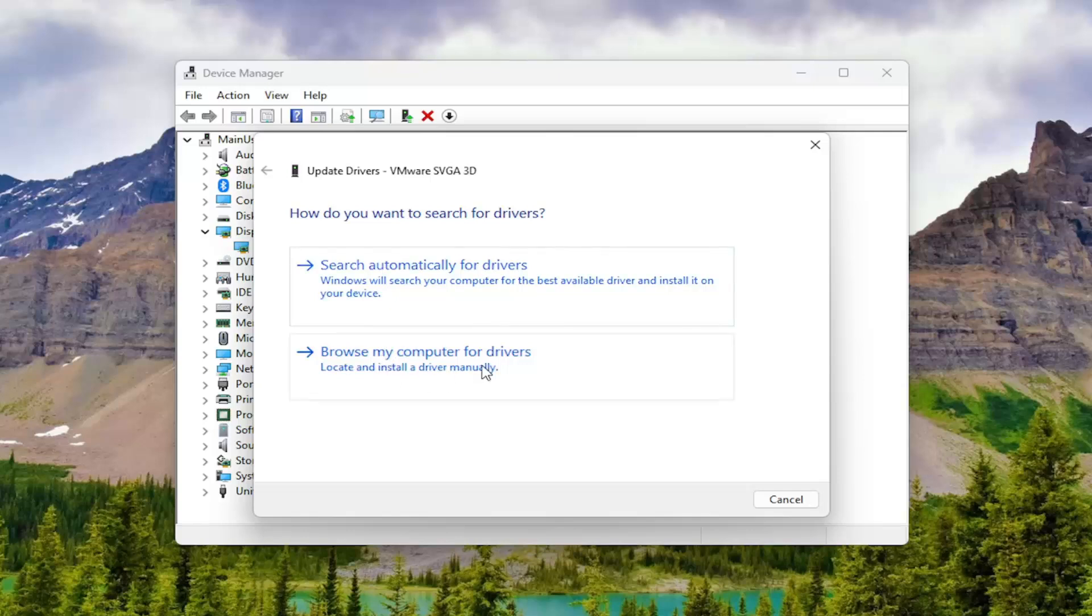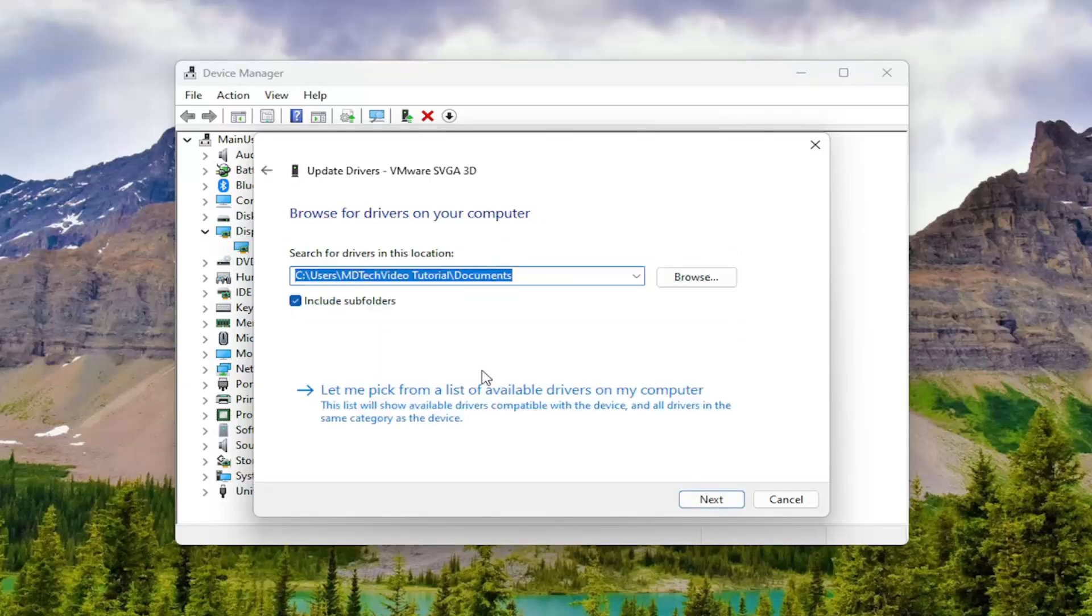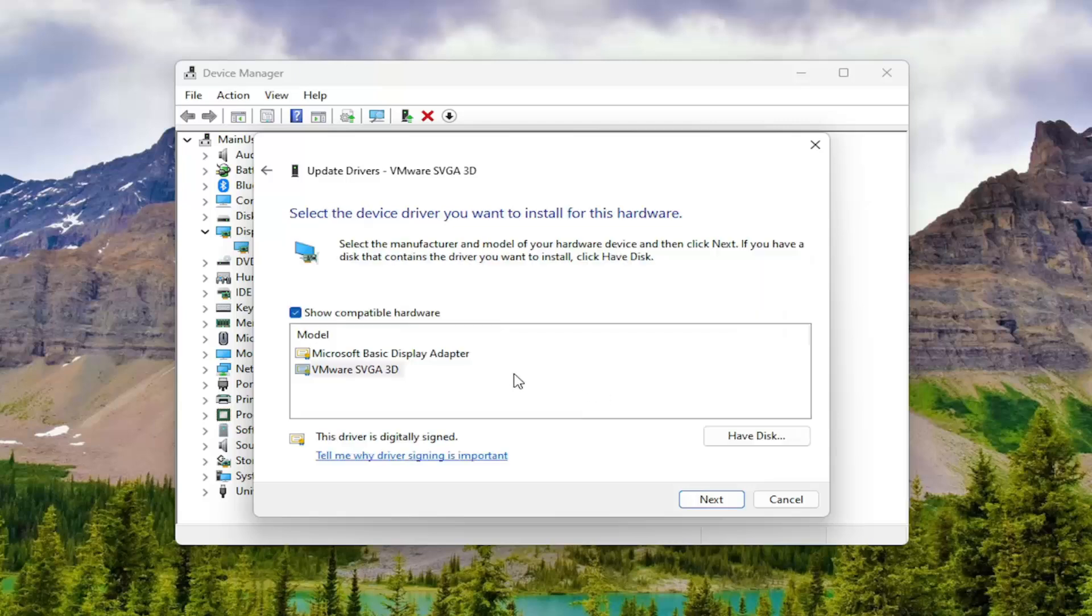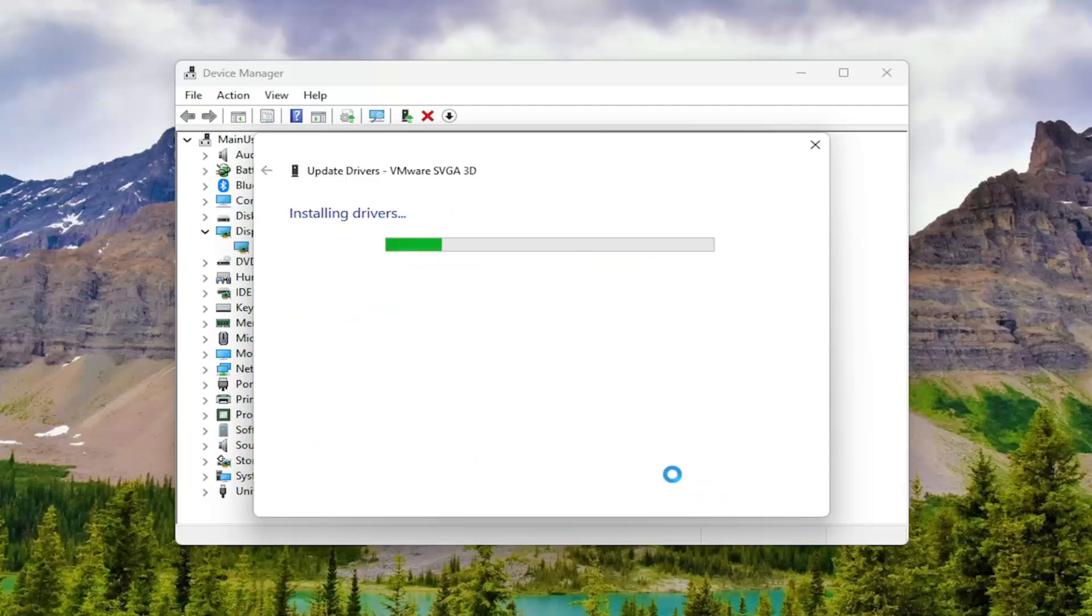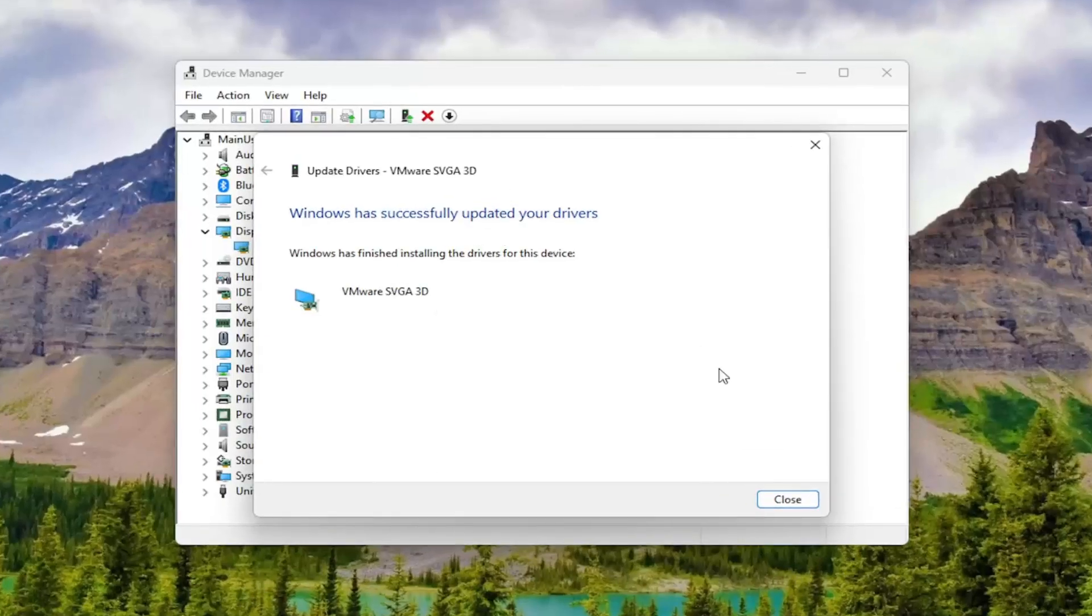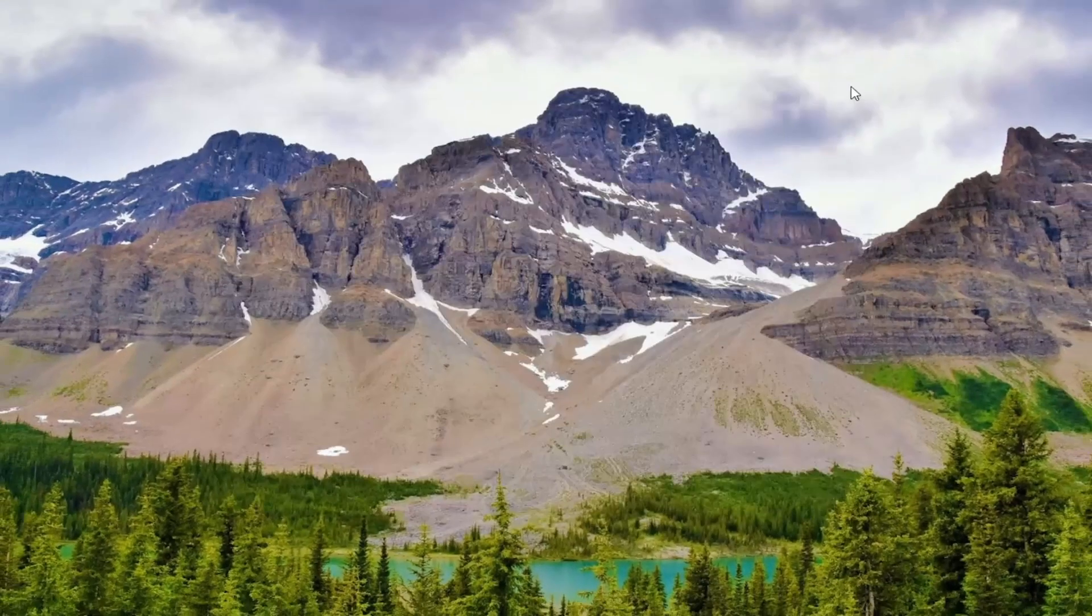Select Browse My Computer for Drivers, and then select Let Me Pick a list of available drivers on my computer. You want to select a manufacturer-specific one, unless there's only a generic one in here, and then select Next. Give that a moment, and then hopefully that would have been able to resolve the problem.